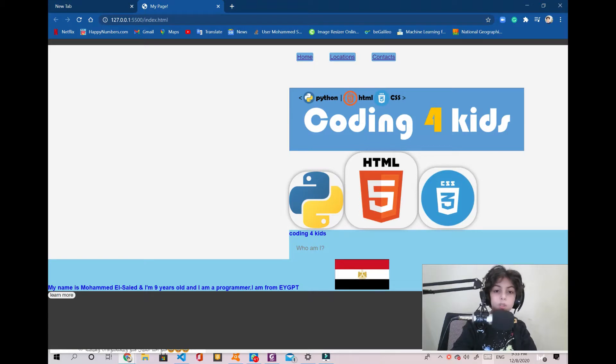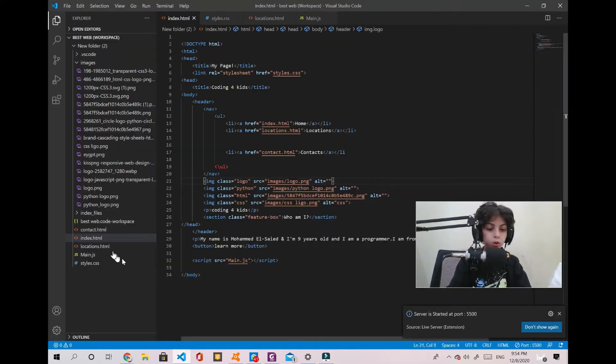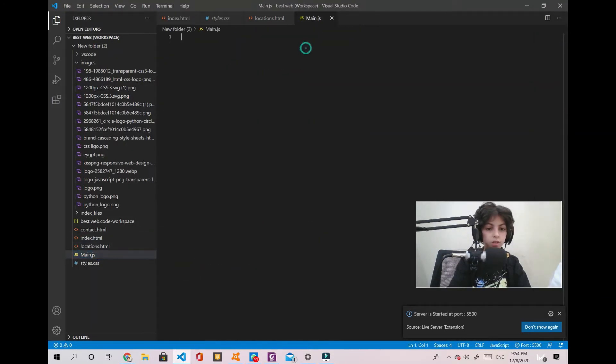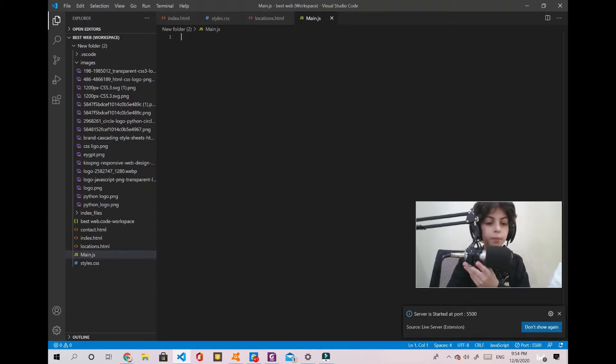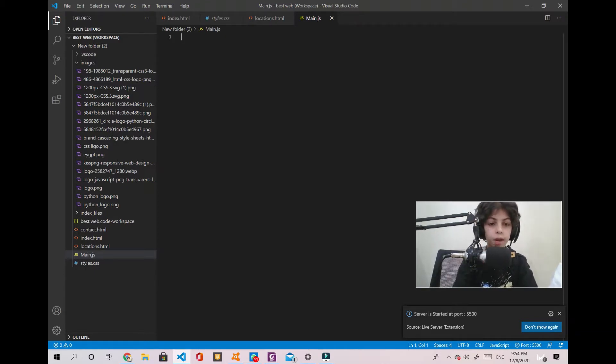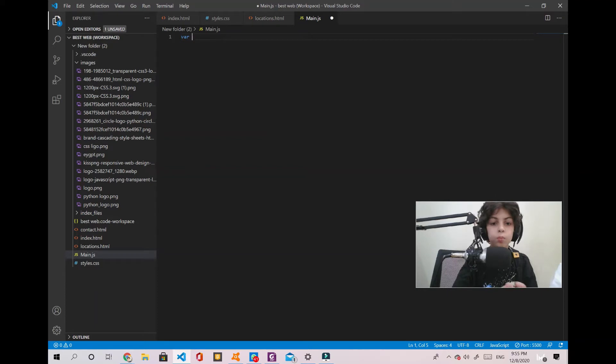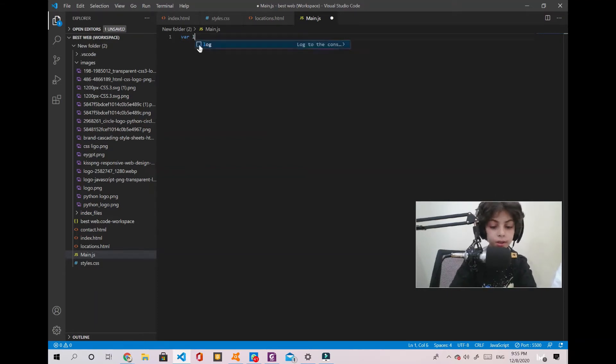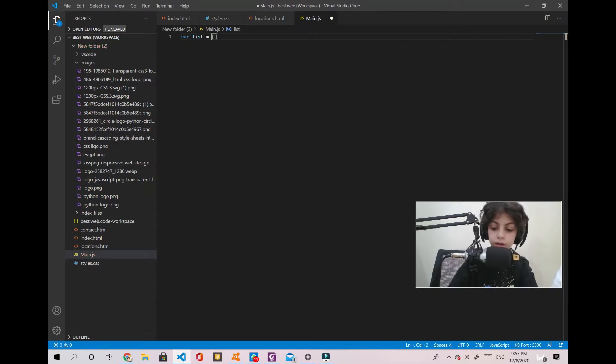So let's get started with our new video guys. You have to open your main.js or your JavaScript folder. First of all, what we're gonna do now is we're gonna create an array. It's like it's close to a variable but it can store more data. So let's say variable list equals and then we're gonna use these signs.